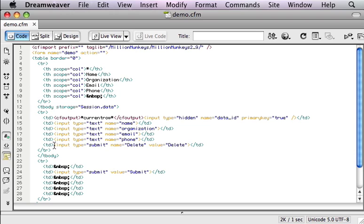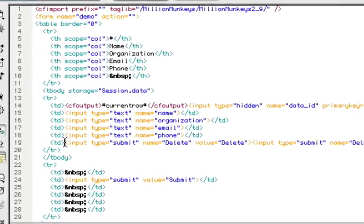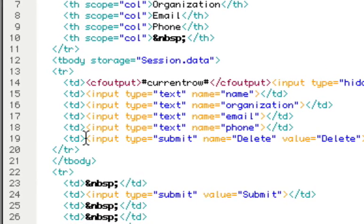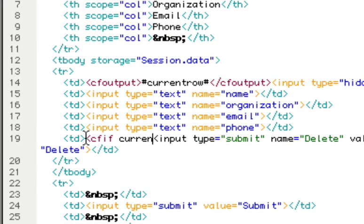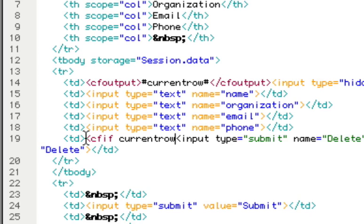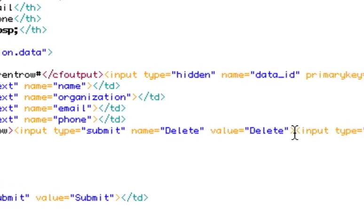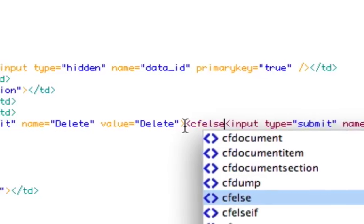Which gives us the ability to add an if statement here around these buttons. And what we're going to say is, if current row is not zero, we're going to use our delete button. But, if current row is zero, we're going to use an add button instead. Very simple.